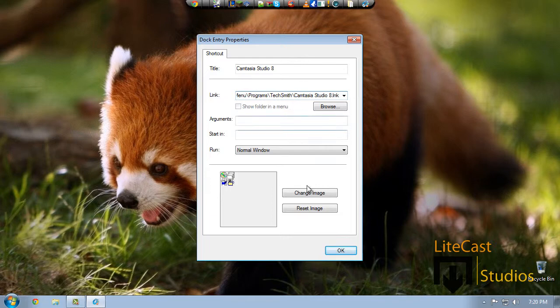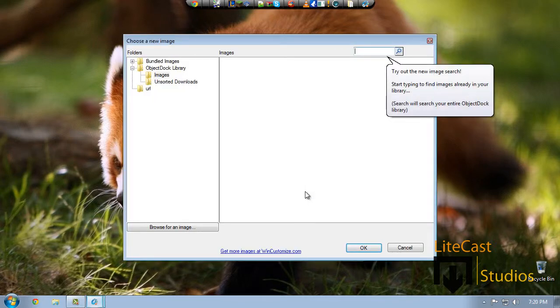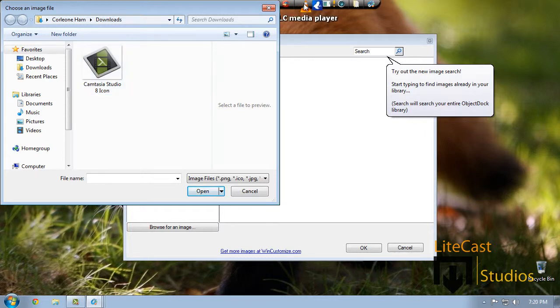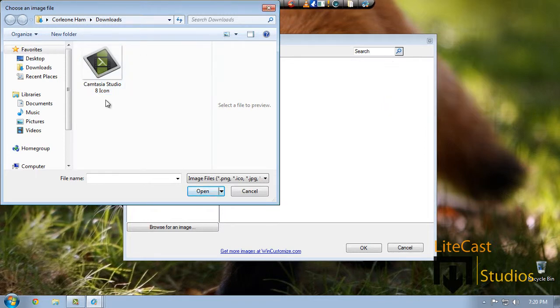So what you need to do is change the image. Go to Change Image, browse for an image, and you actually have to download the image from the internet. It's not very hard to find. Usually go to Google, type in the program, video game, whatever you're using, and find the icon for it, and download it.